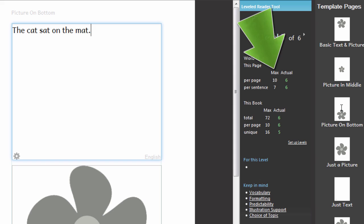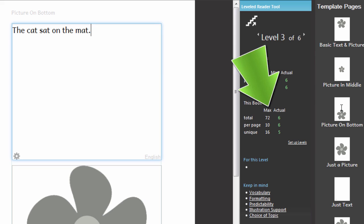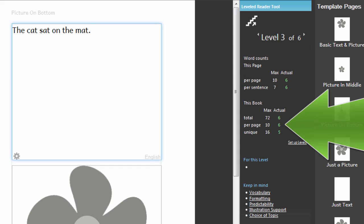The Max column shows you how many words are allowed and the Actual column shows you how many are actually on this page. The tool also shows the same information for the total number of words in the book, maximum allowed and actual, as well as the highest number of words on any page in this book.